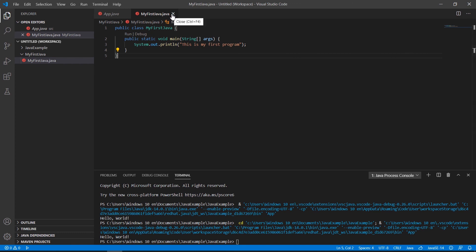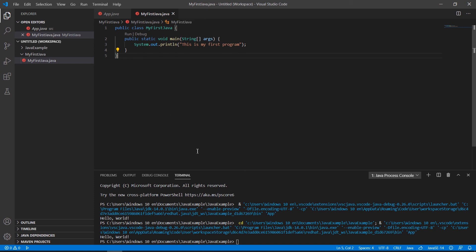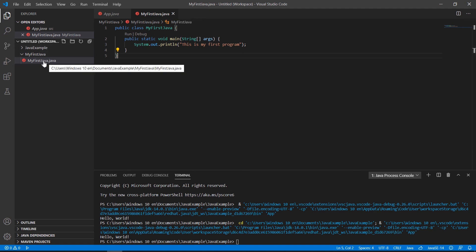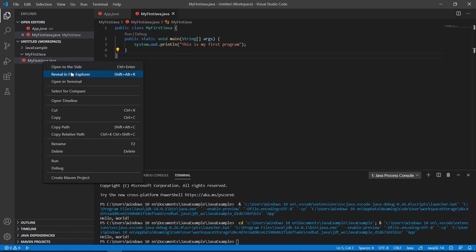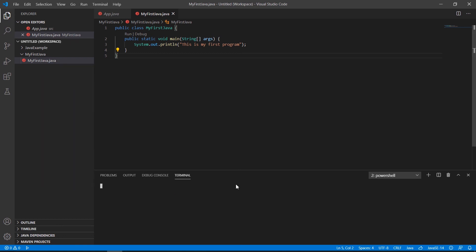If you notice, there is a dot next to the file tab indicating unsaved changes. Once we save, the dot disappears. We go to our MyFirstJava file and right-click to select 'Open in Terminal'.